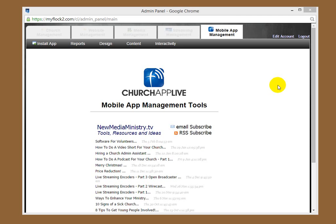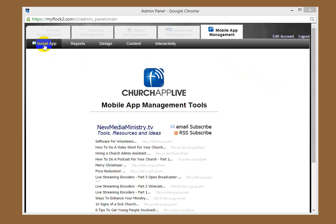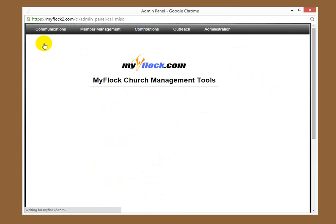You want to log in as an administrator at ChurchAppLive.com, and you will come to this page when you log in successfully as an administrator. Go to the mobile app management area, and then go over to install app. Click install app.